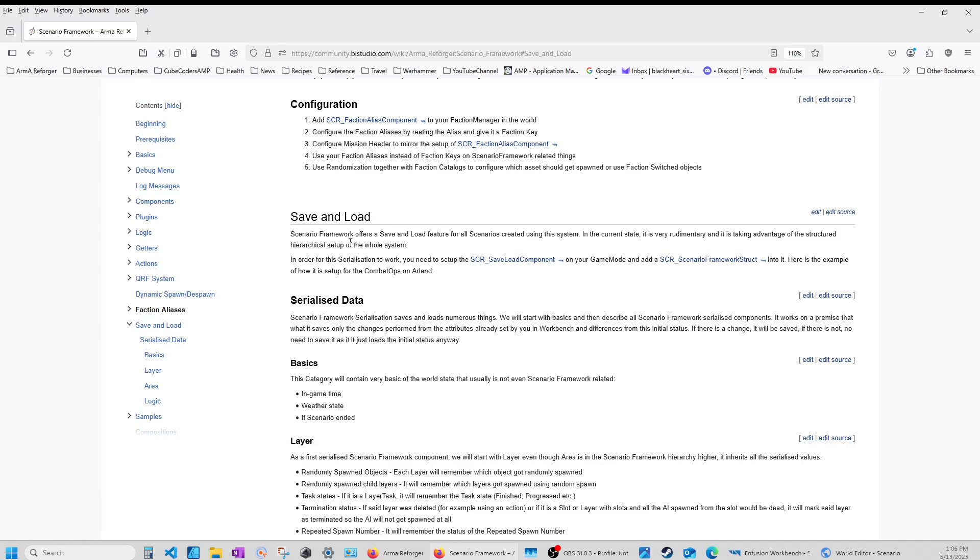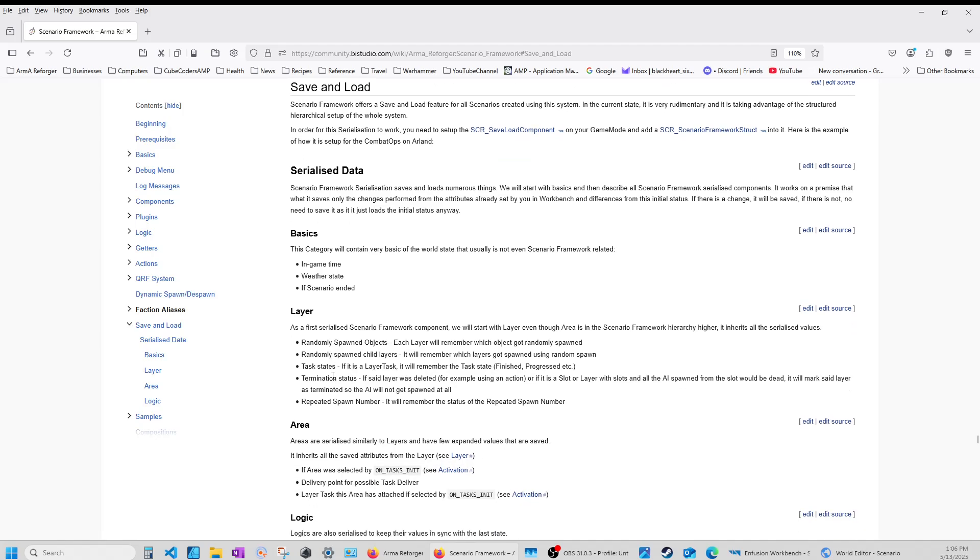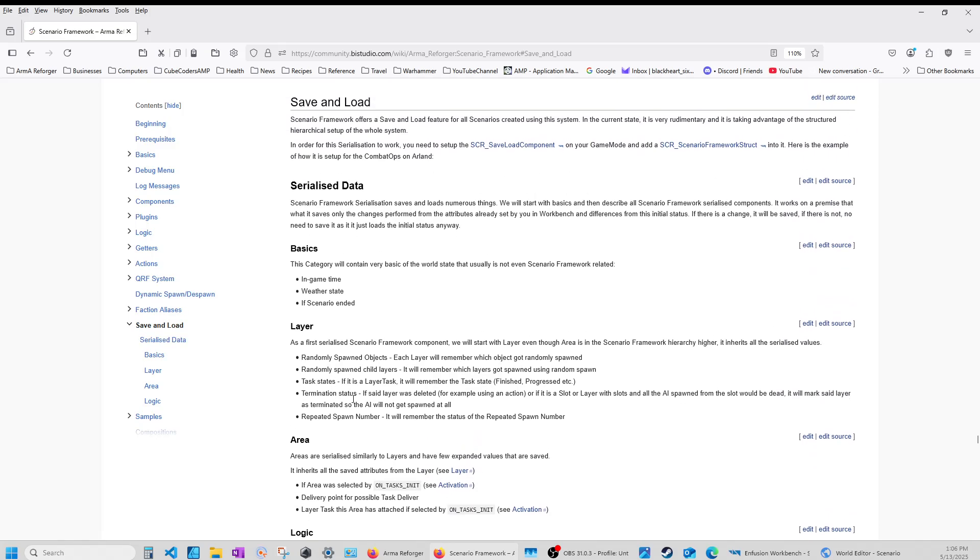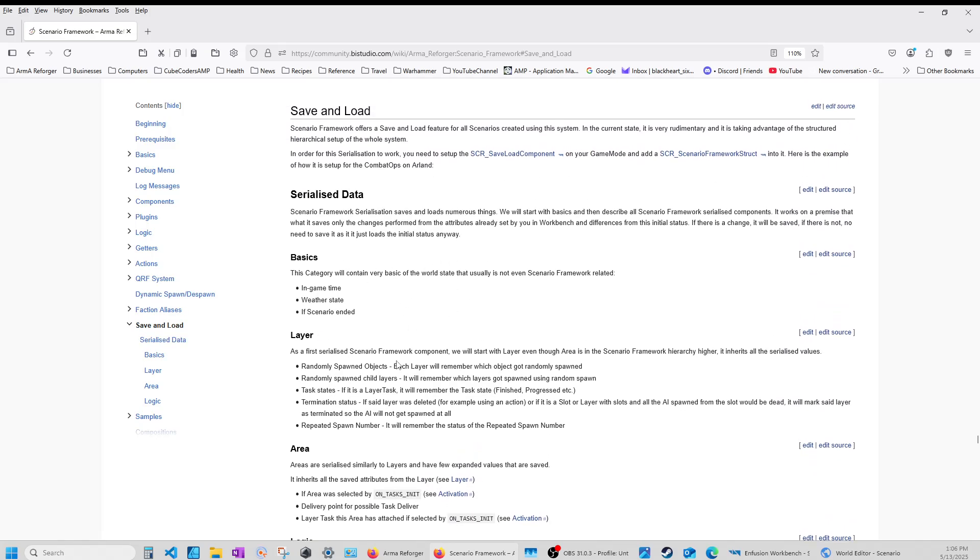Notice it says for all scenarios created using this system. If you are one of those creators that is mixing systems using Conflict campaign and scenario framework and capture and hold, and you're changing things in that respect, this may not work for you because it's got to maintain its formation. The serialized data is going to be different for something like a campaign game mode that you're mixing.